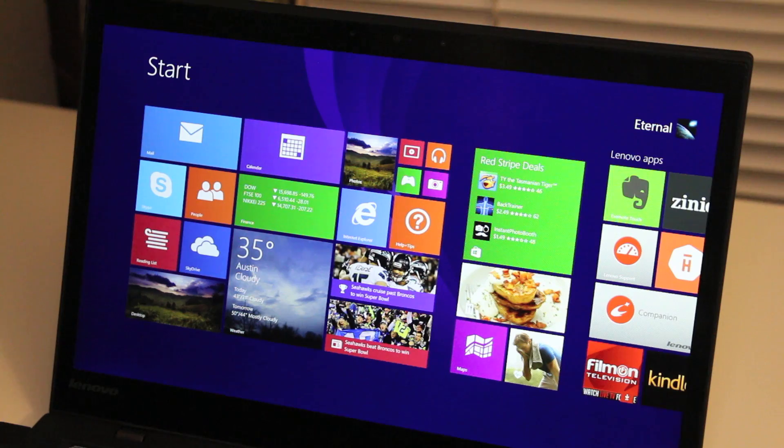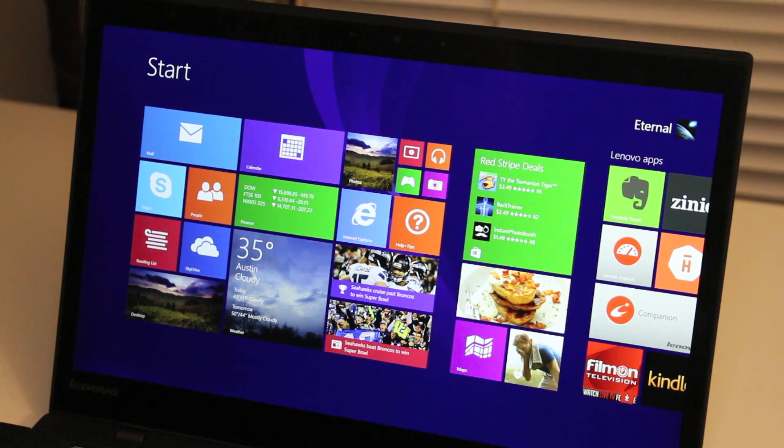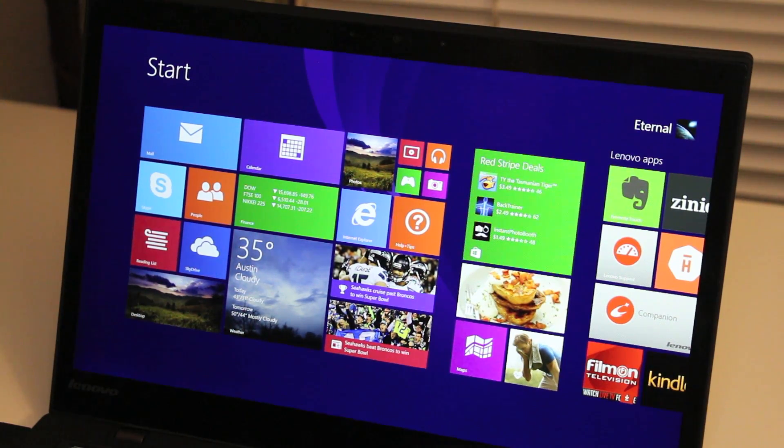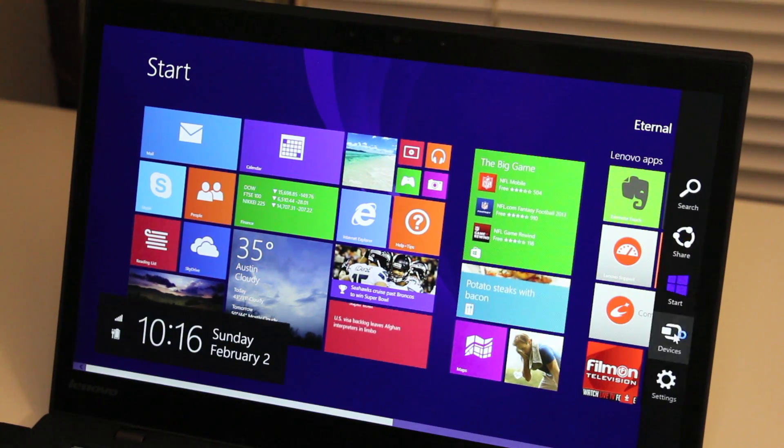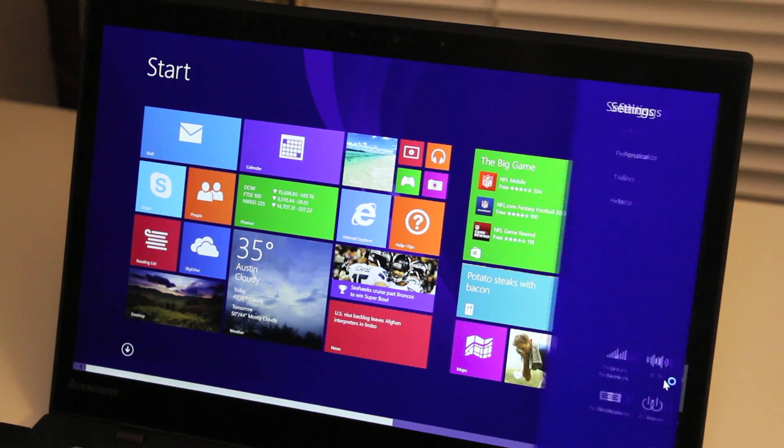Hey, what's up YouTube, it's me Andrew. Today I'm going to show you how to restore your Lenovo ThinkPad X1 Carbon. Be sure to back up your files before we proceed.